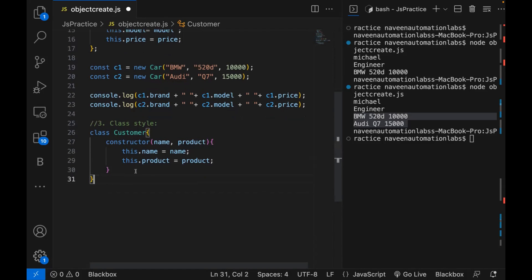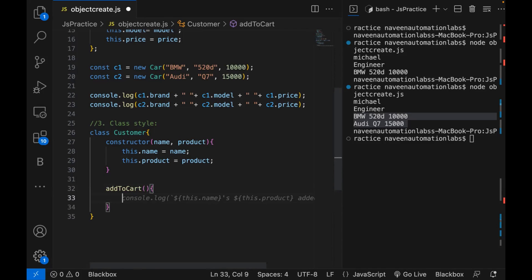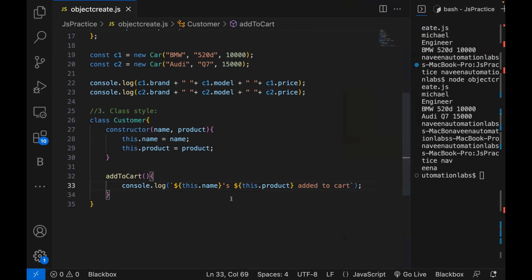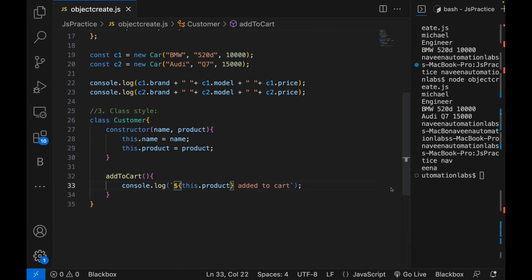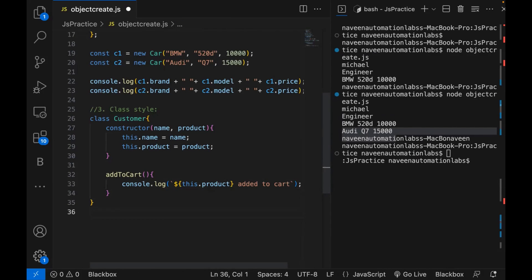Now in this Customer class, I'm also writing one method — let's call it addToCart. Inside this function, I'm printing a console.log message: the product added to cart — so 'this.product added to cart'.